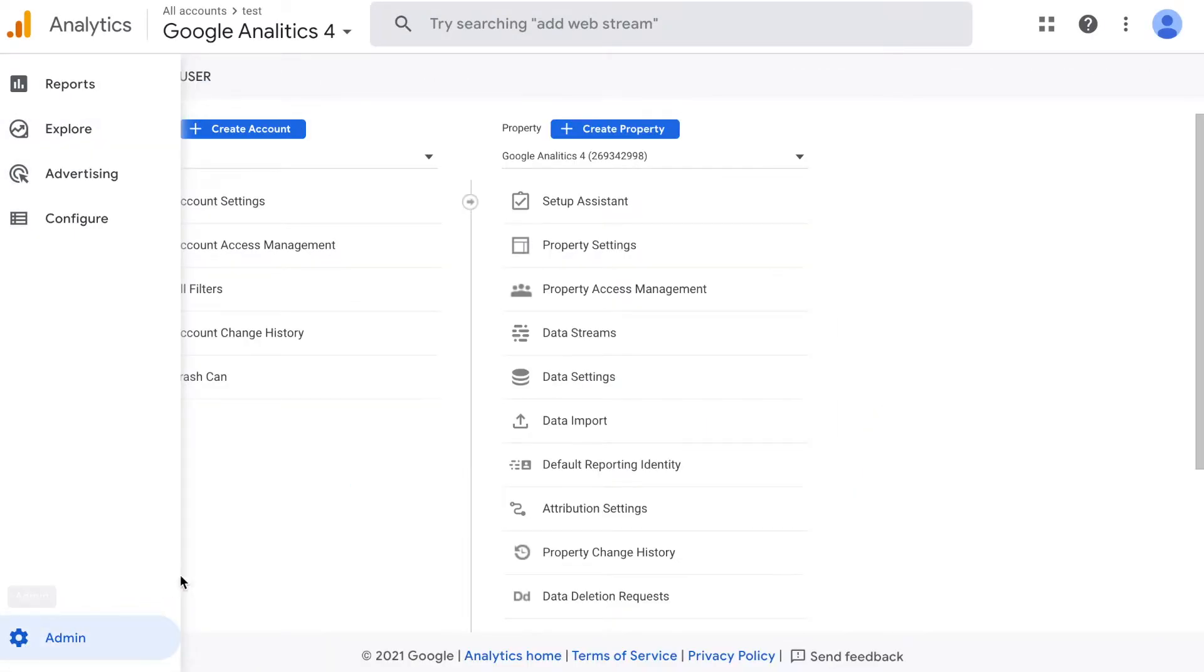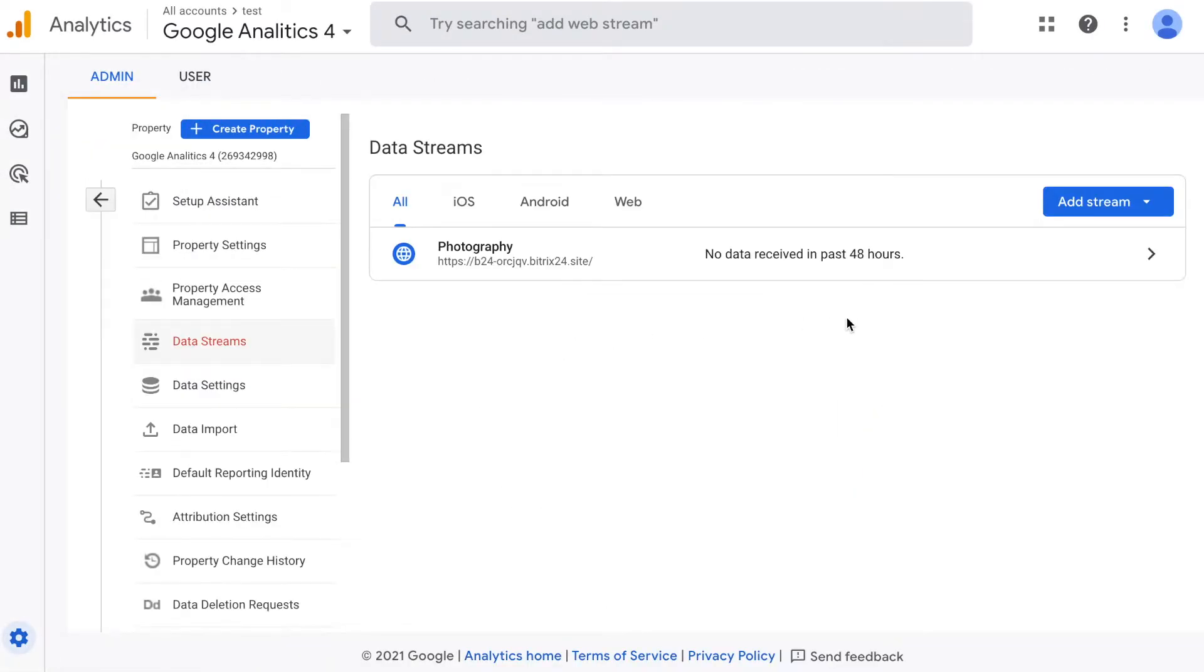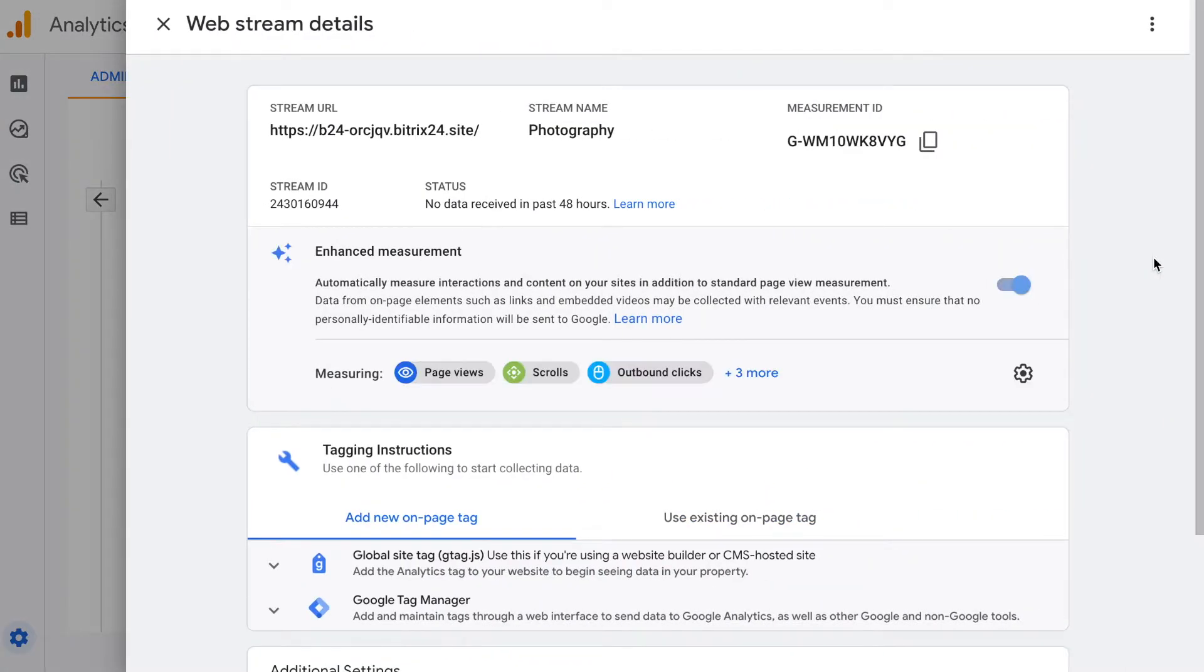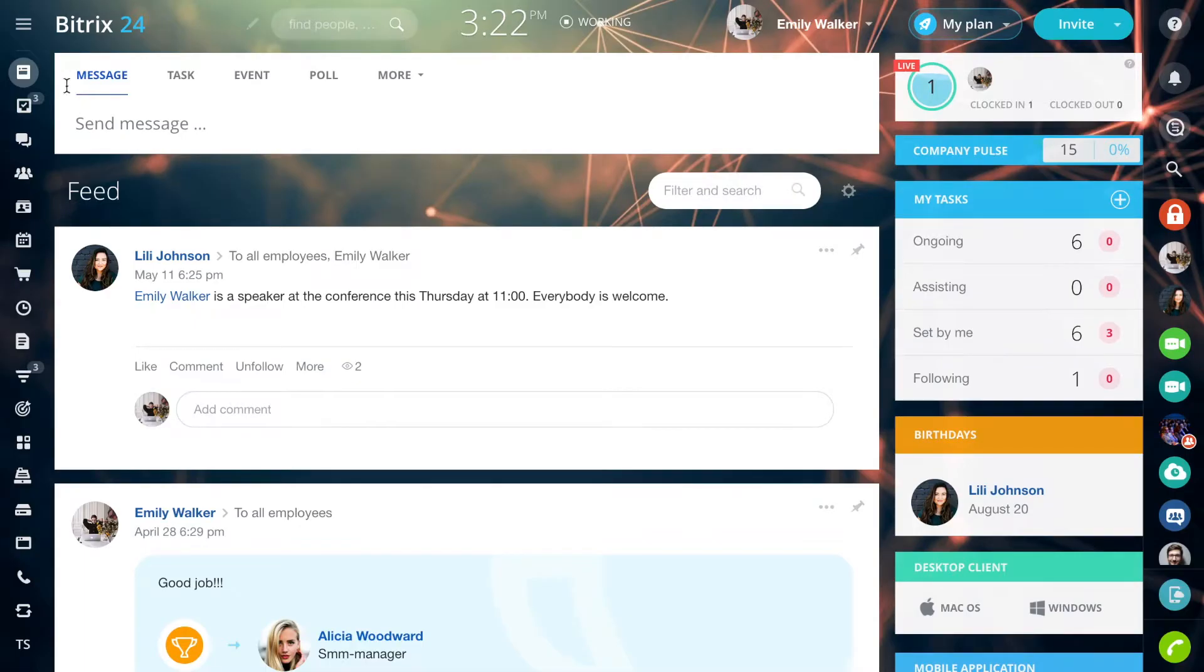On the Google Analytics page, go to the Admin tab Settings and click Data streams. Select a desired data stream and go into the settings. Copy the stream ID.